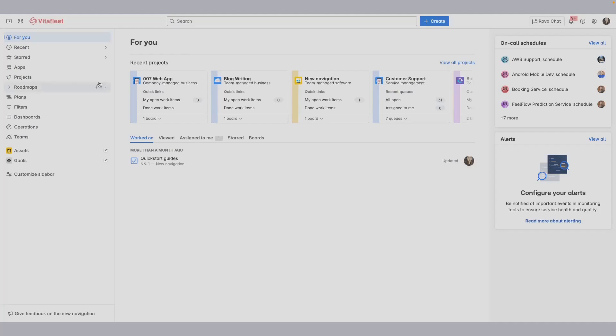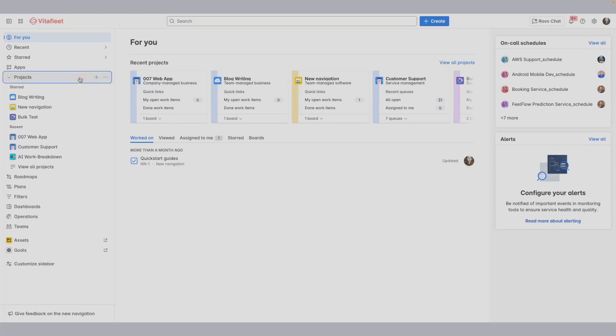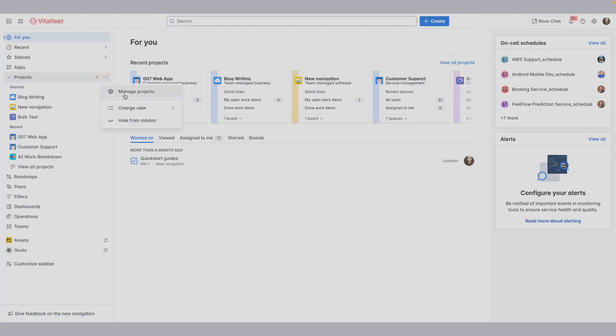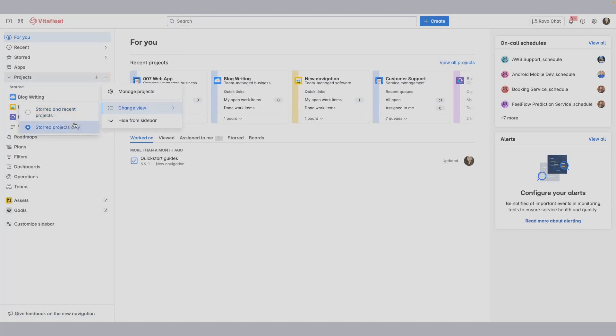You can declutter the projects you see by changing what's shown. For instance, you're seeing Starred and Recent at the moment. Select more actions or the three-dot icon and go to Change View. Here, you can select those projects that are important for you and you've marked them with a star.